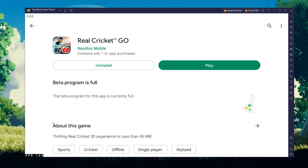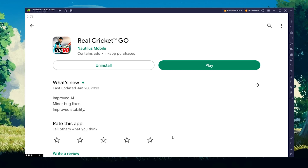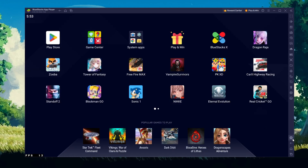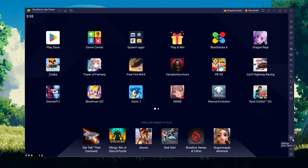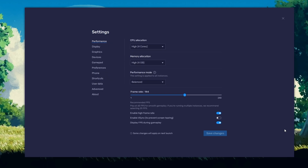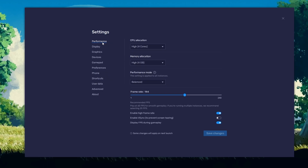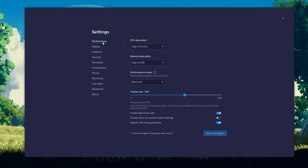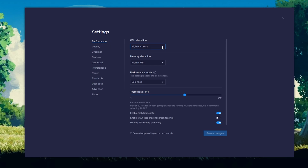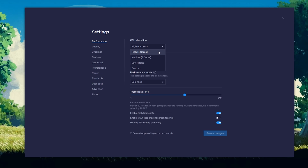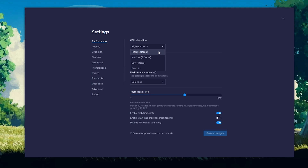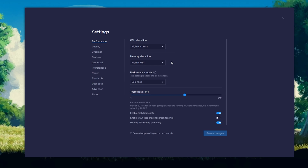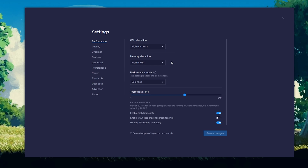While downloading the game, you should take a look at your emulator settings. Click on the gear icon to access these settings. In the Performance tab, you should set these according to your PC's performance. Allocate a high amount of CPU cores if you don't have a lot of other applications running in the background. The same goes for your memory allocation.